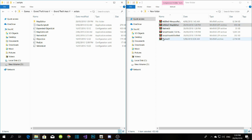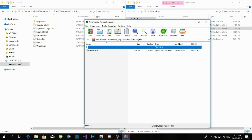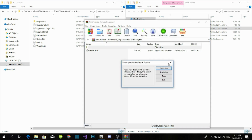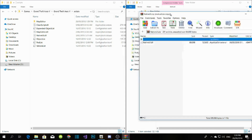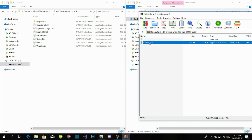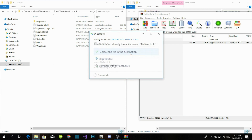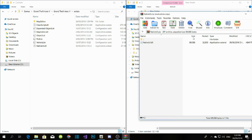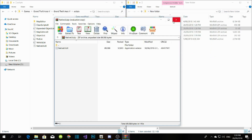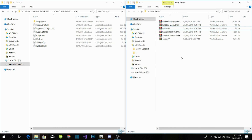Now go to NativeUI. Wait a few seconds, then drag NativeUI.dll. As you can see there's another NativeUI.dll already there, so drag this one over and replace it. That's all you gotta do.